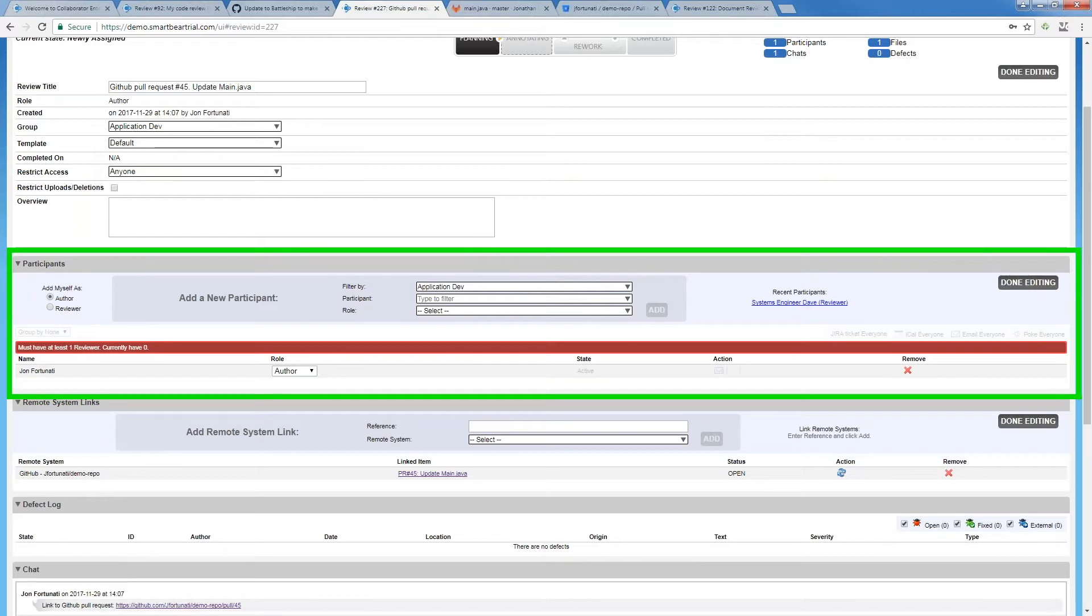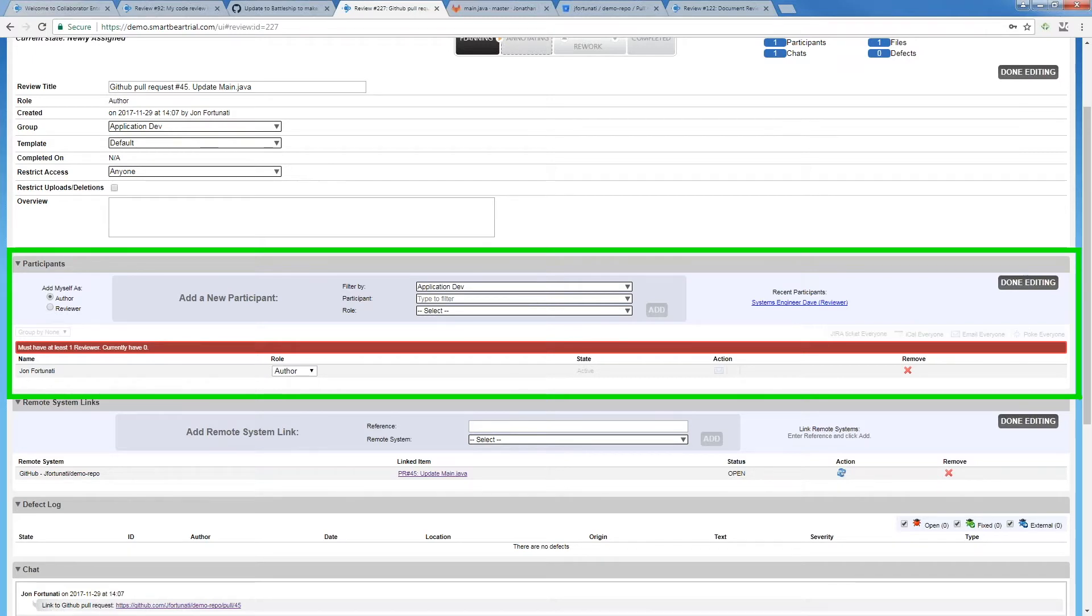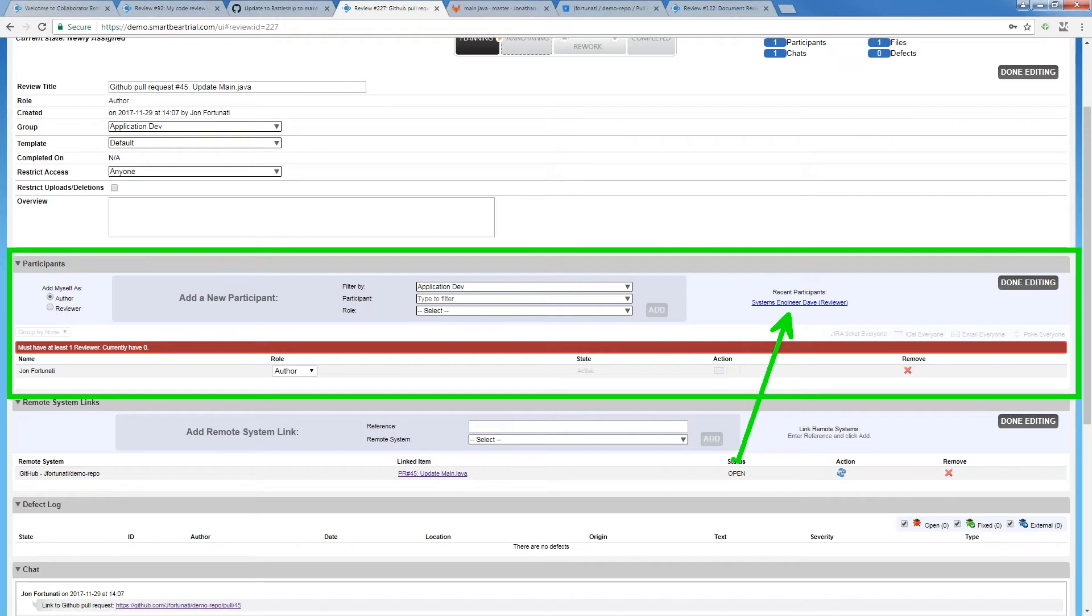We'll make it easy to add these people by a few creature comforts like recent participants, using that to make it easy to add people to the review. As well as doing things like having subscriptions for groups. A great example is if we need a security review.